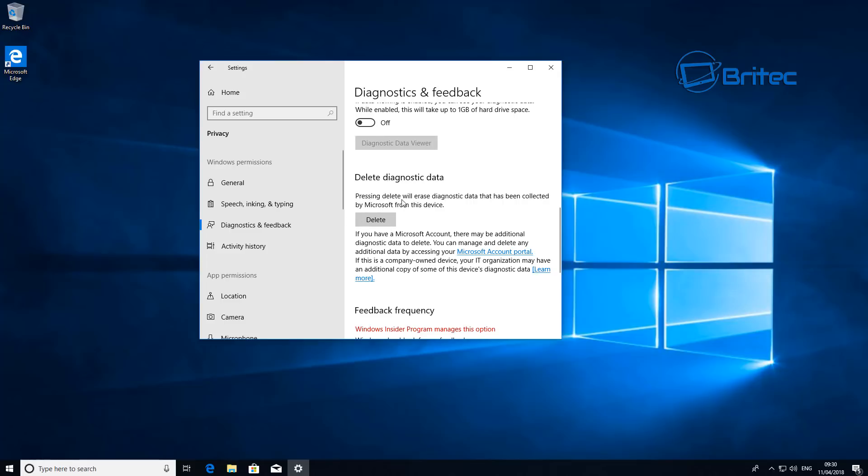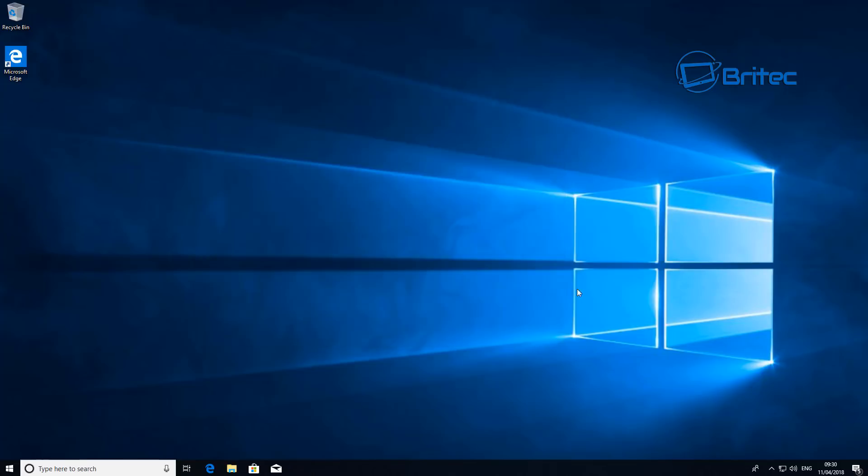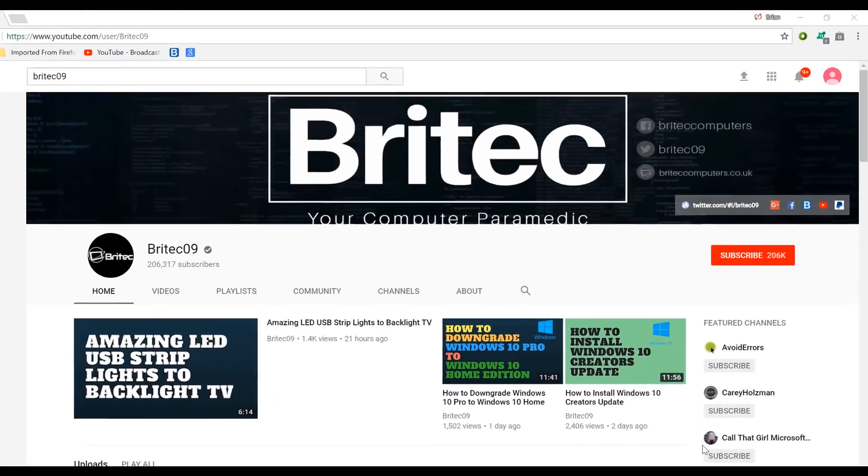When you come down here this is the part they've added in delete diagnostic data, so you can delete all your diagnostic data instead of sending it back to Microsoft by the use of this button here. That's one of the added features on there and that's pretty much it. That's how you can install the Windows 10 spring update as a fresh install. My name is Brian from briteccomputers.co.uk, bye for now.